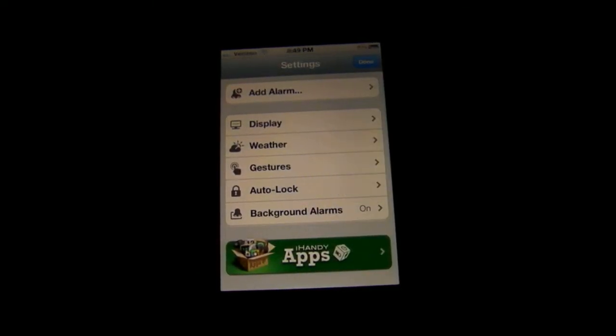And then you can have an auto lock and some background alarms. Now, Alarm Clock Pro is an amazing app. One more feature is that if you turn sideways, it's just pretty basic. It will turn into landscape mode.